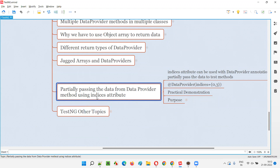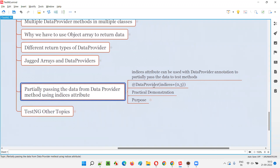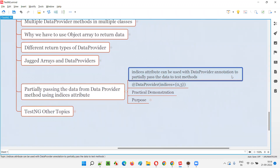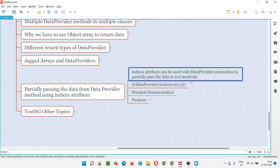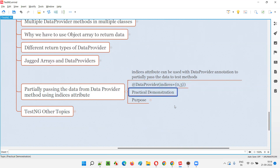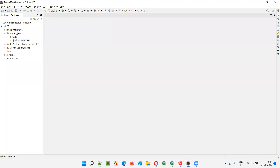But with the help of the indices attribute, we have to use this indices attribute with the data provider annotation of the method. Beside the @DataProvider annotation in parentheses, we can use this indices attribute. As you can see, @DataProvider indices is equal to an array of some numbers — these are indexes of the data that need to be partially passed to the test method. How to partially pass the data using indices attribute is something I'm going to practically demonstrate in this session.